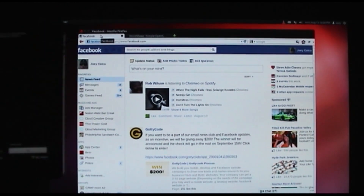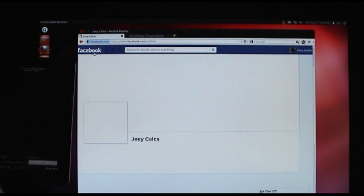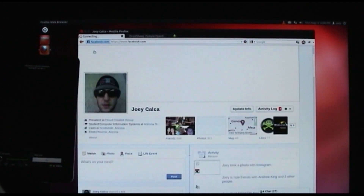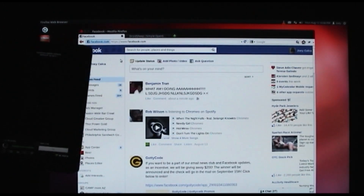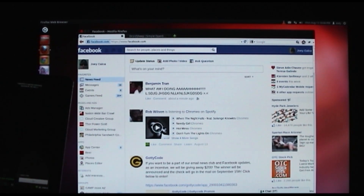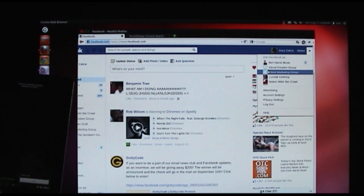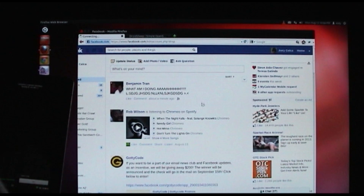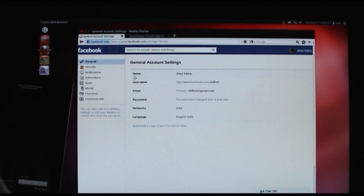You can see I have Facebook pulled up here. If I go around inside of it, you can see nothing happens, and that's because we have HTTPS enabled. So this attack won't work against that — if you have HTTPS enabled, you'll be fine.